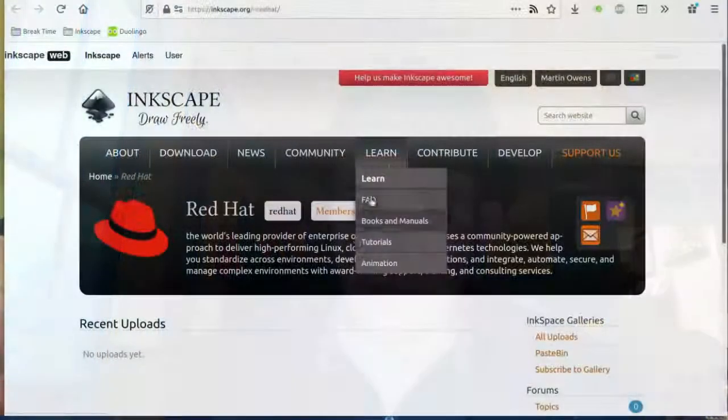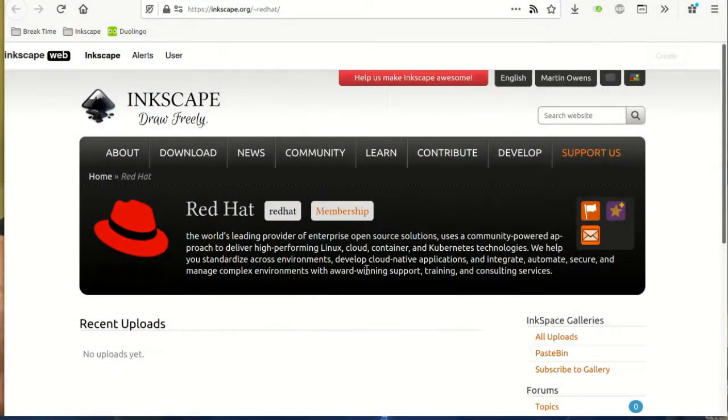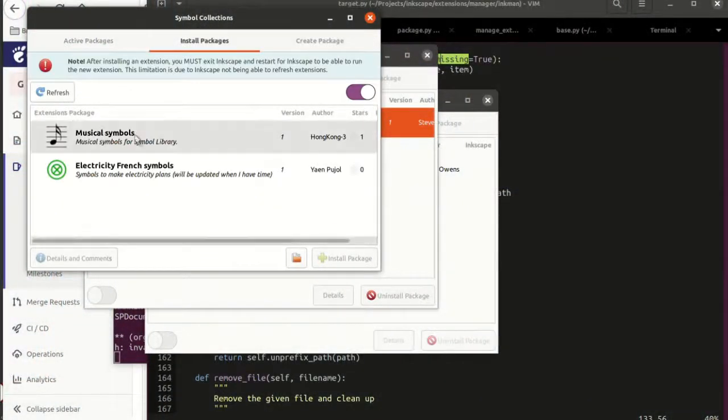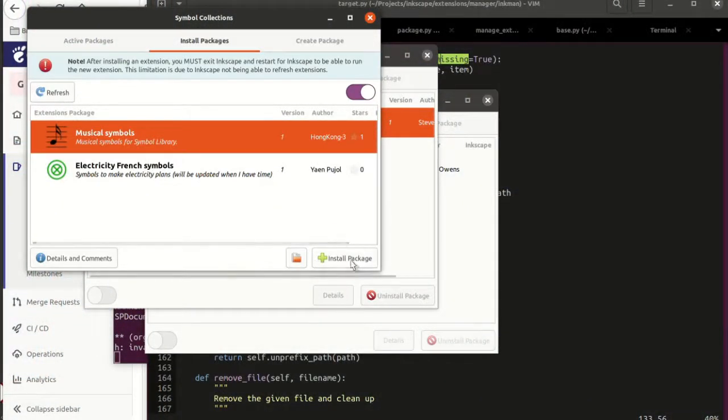This week there's been a lot of administration work — just helping people with things, merge requests, board meetings, all the various bits and bobs. Code-wise, I've been continuing on with the extensions manager, like I showed last week. Now we can install and uninstall and do lots of other things.